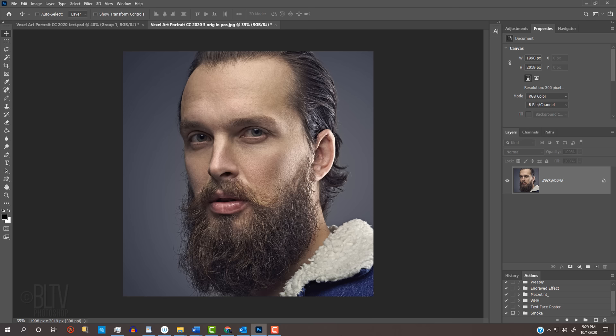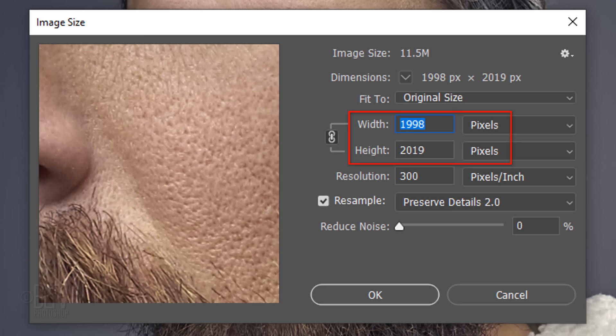Open a clear, focused, high-resolution photo of a face. The first step is to check its resolution. Press Alt, Ctrl, I on Windows or Option, Cmd, I on a Mac. You could also go to Image and Image Size.